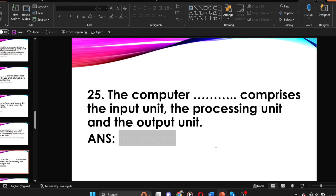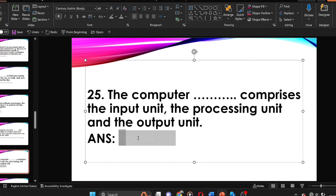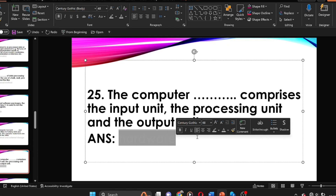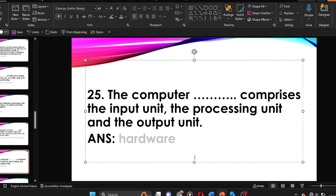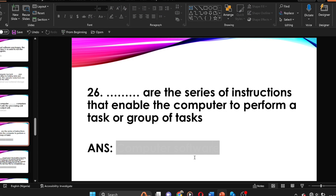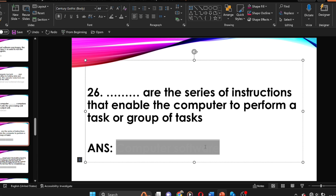The computer dash comprises the input unit, the processing unit, and the output unit. The answer is computer hardware. Dash are the series of instructions that enable a computer to perform a given task. The answer is software.